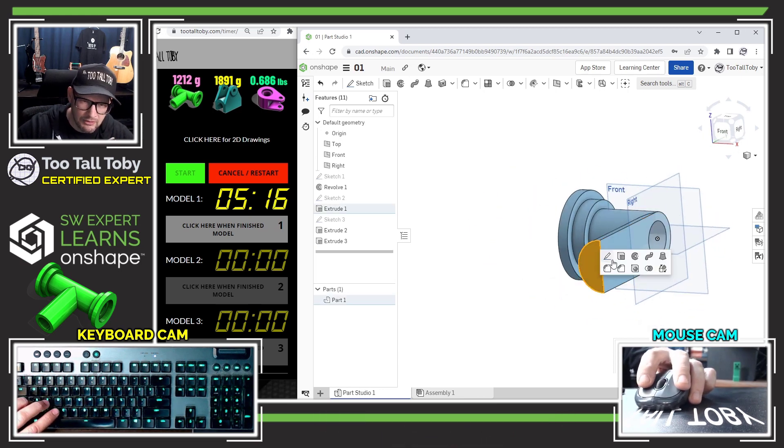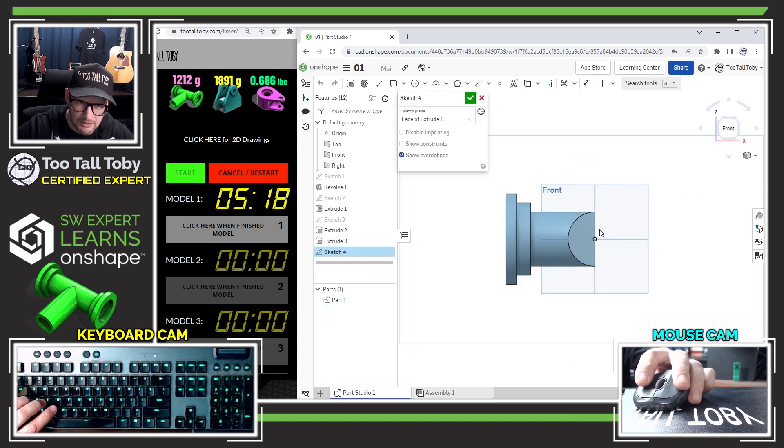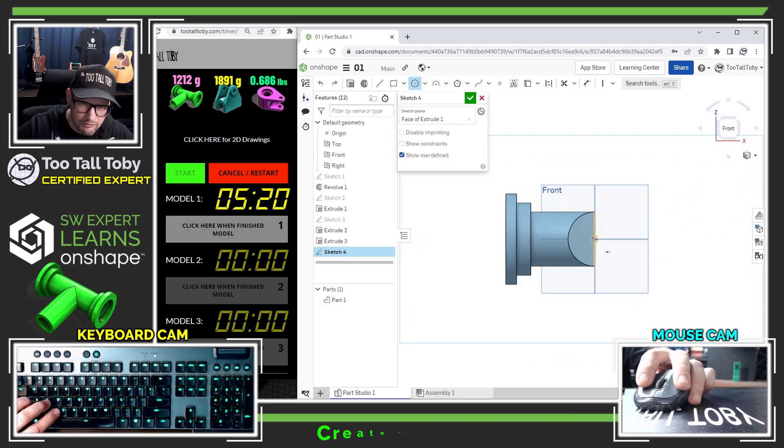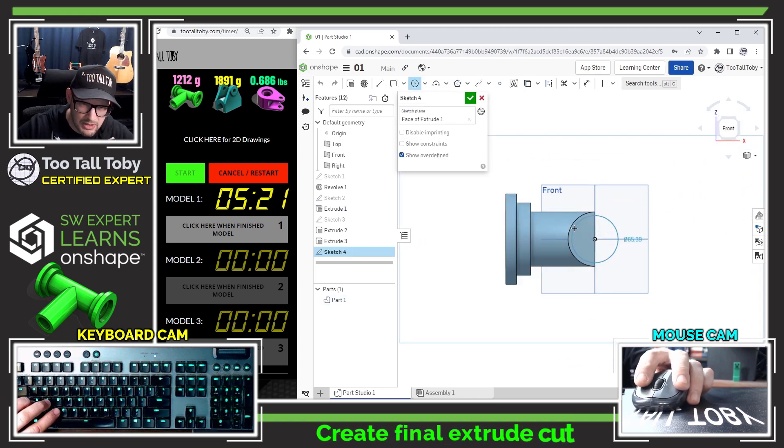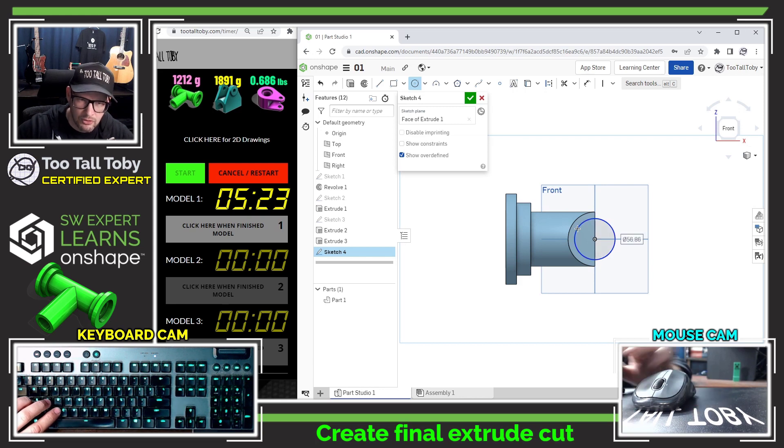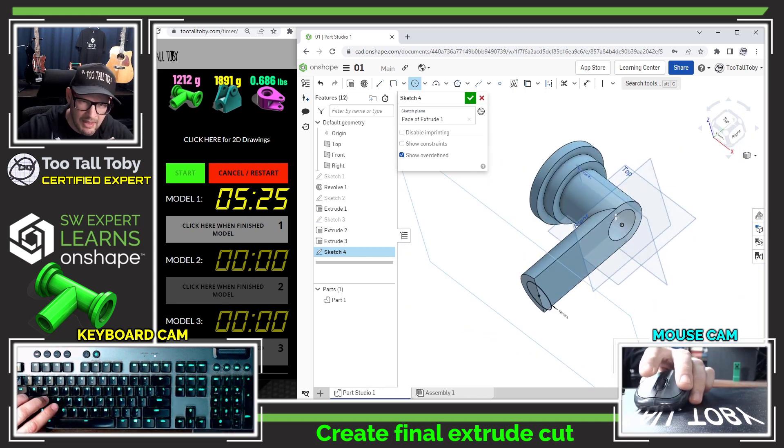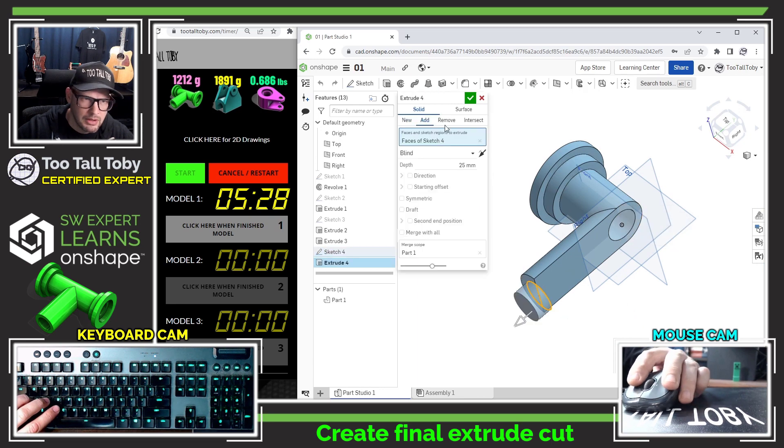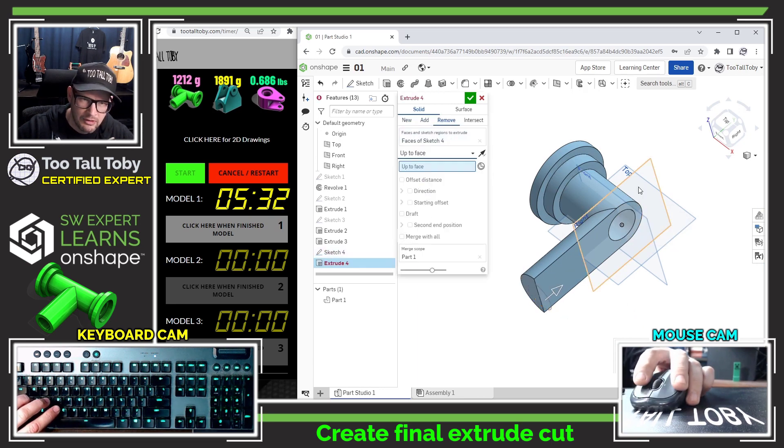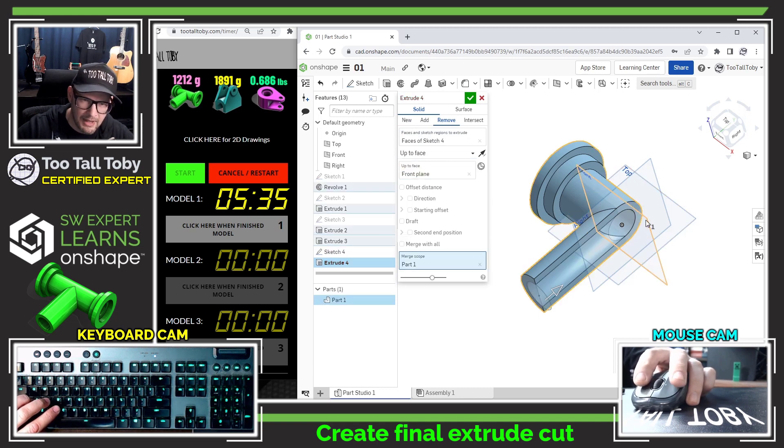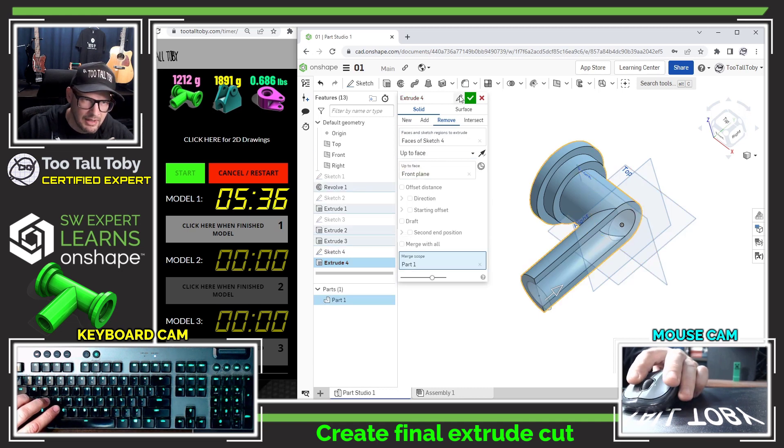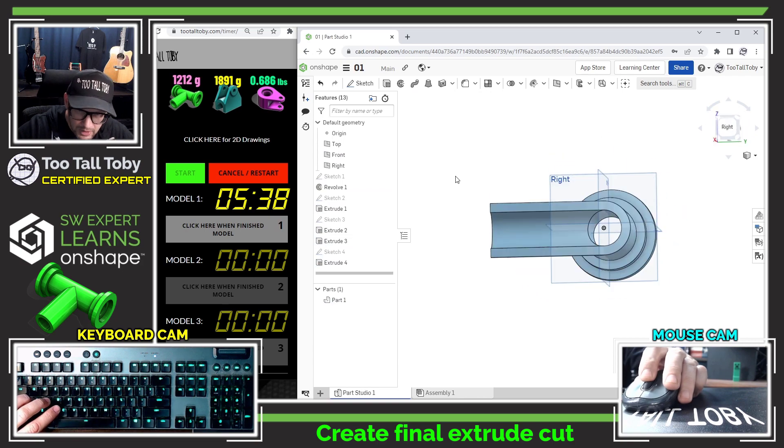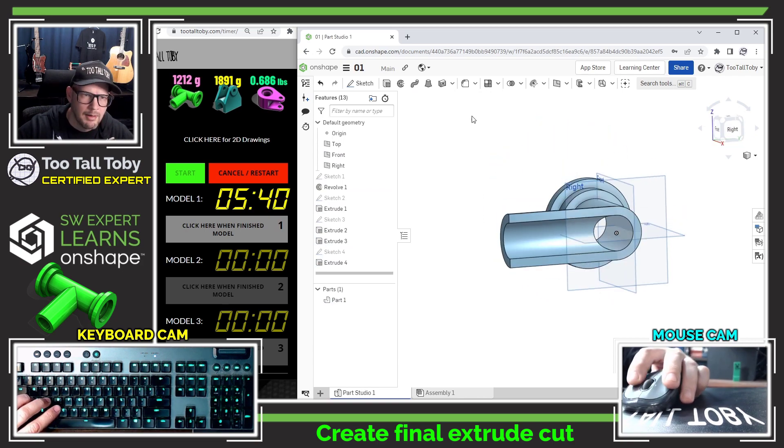And then I'll pick this face here, select the face, begin a sketch, orient my view, and create my final geometry here, which is going to be my circle with a diameter of 50. And that's going to be an extrude cut. So we'll go here to extrude cut, and I'll take that one. I think I'll just do that one up to face, and I'll pick the front plane of the model. That should give me exactly what I want there. Okay, that looks pretty darn good.